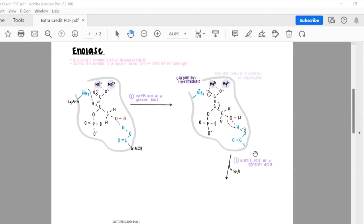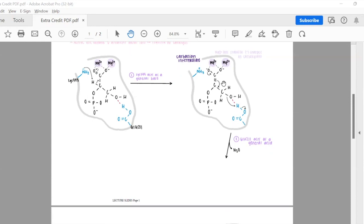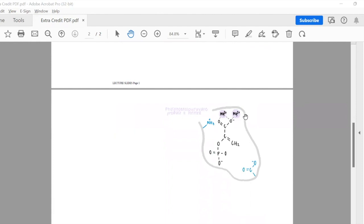The oxygen will donate a pair of electrons to regenerate the double bond. The double bond from the carbon-carbon will be moved to the next carbon-carbon bond. The oxygen will donate its bond to the hydrogen in order to generate a water molecule. This hydrogen will then donate its electrons to the other oxygen as an acid, which forms the final product: phosphoenolpyruvate, and a new base and acid are generated.